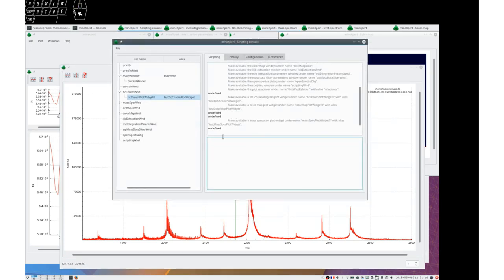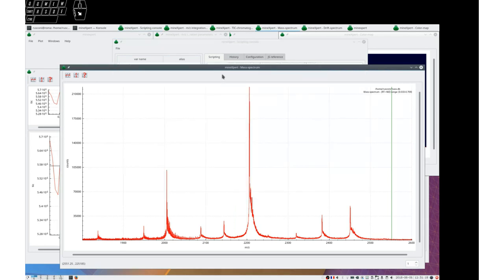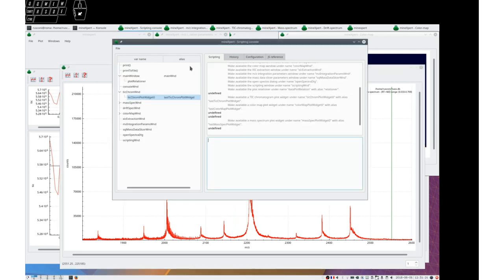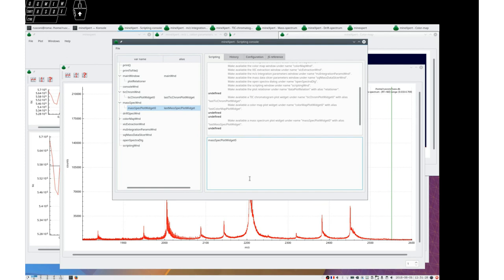And in the mass spec window, which is this mass spectrum window here, I have now a child. I could say Javascript integrate to dt. That is to drift time.